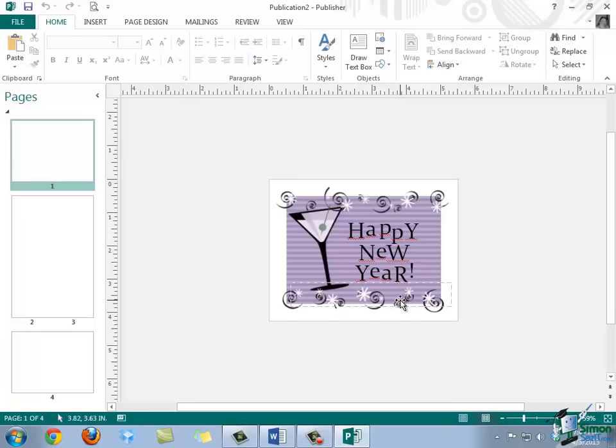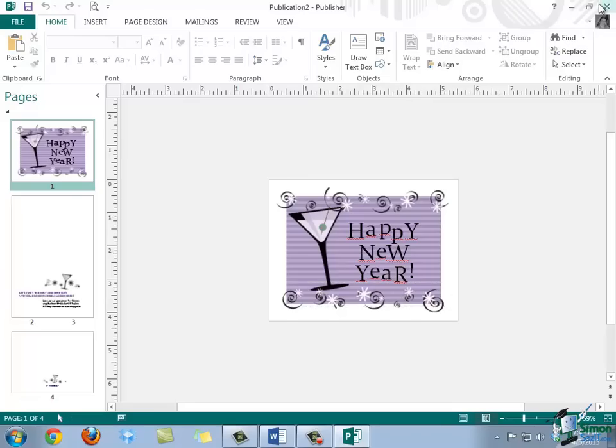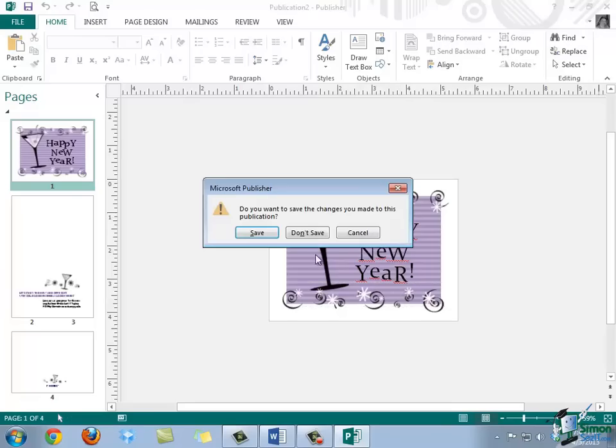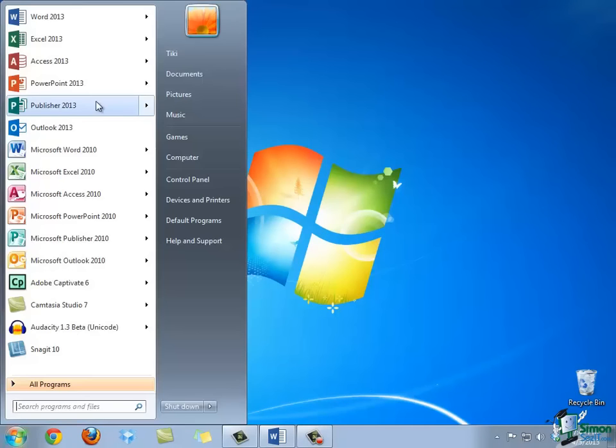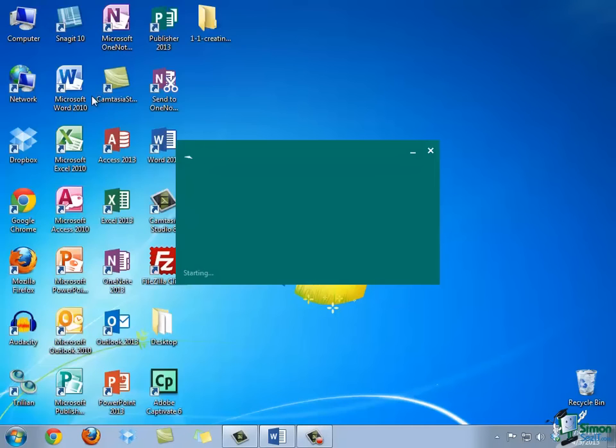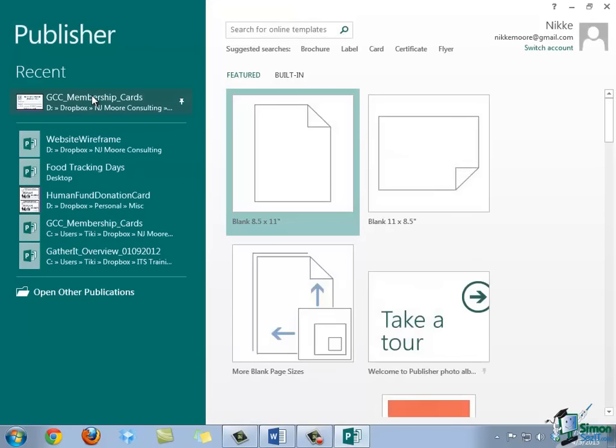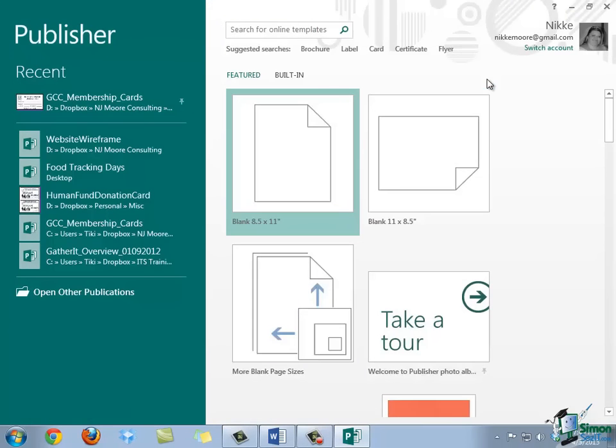Let's go ahead and move back to the Start screen. I'm going to go ahead and close this instance of Publisher without saving any changes, and then bring up the Start screen again. So, it's also important to notice that there are some suggested searches, which are the most popular types of publications, displayed below the search box.